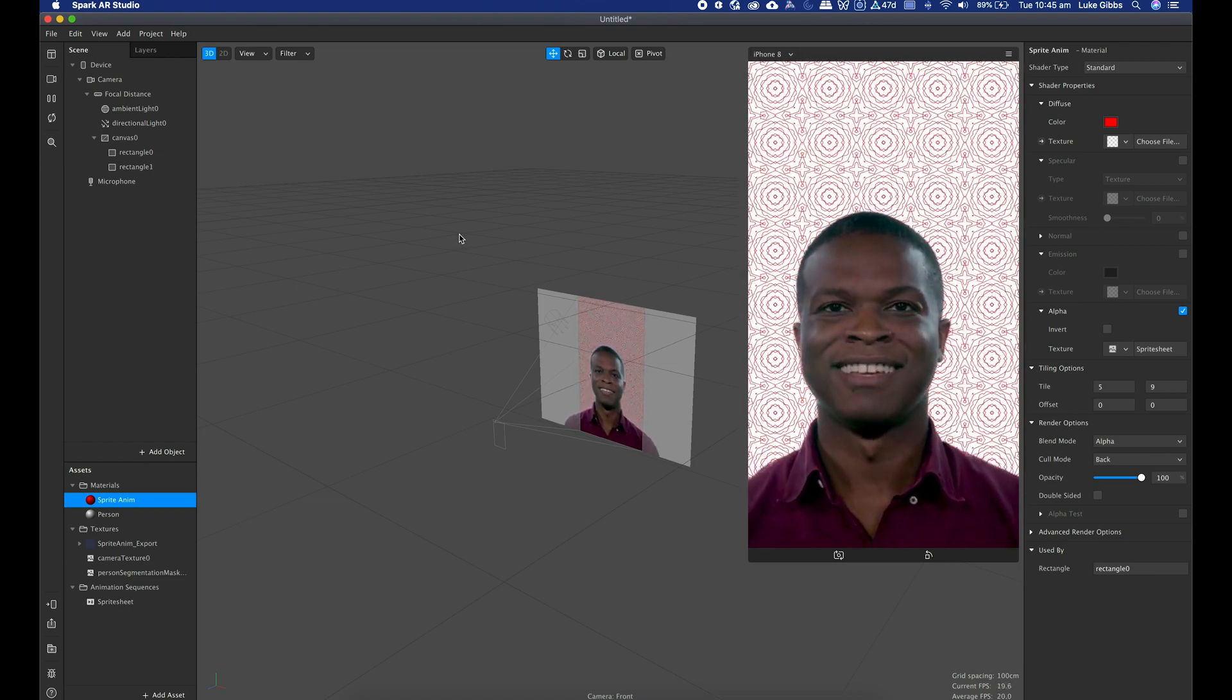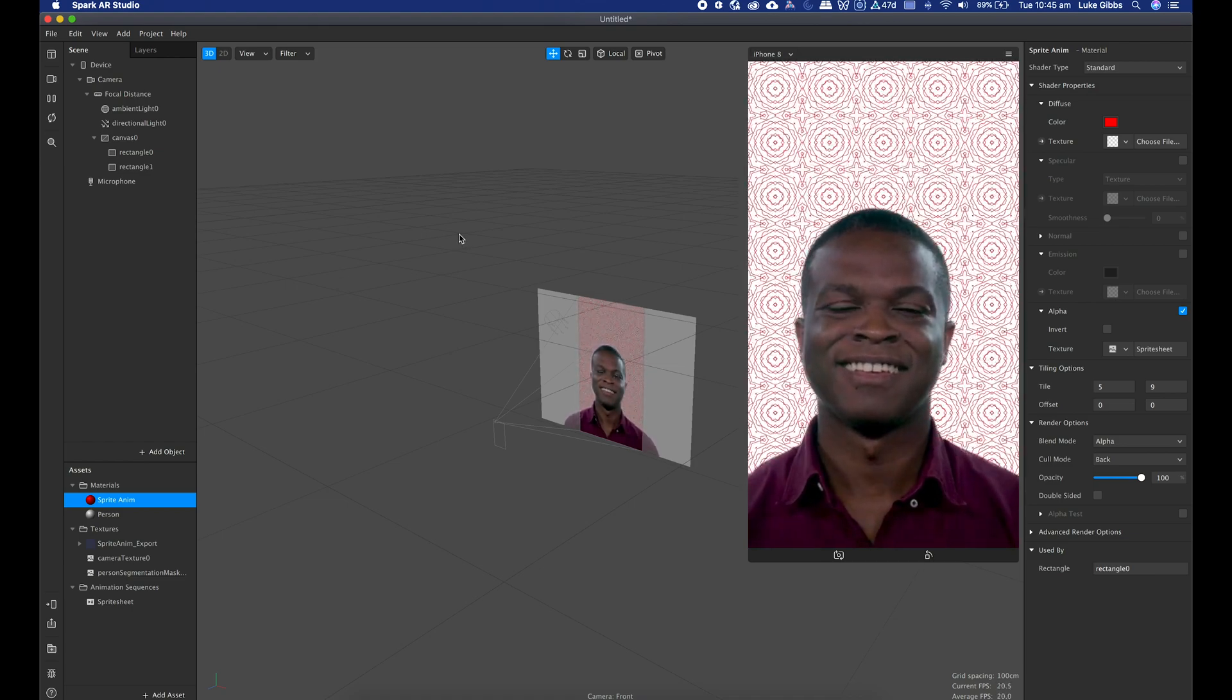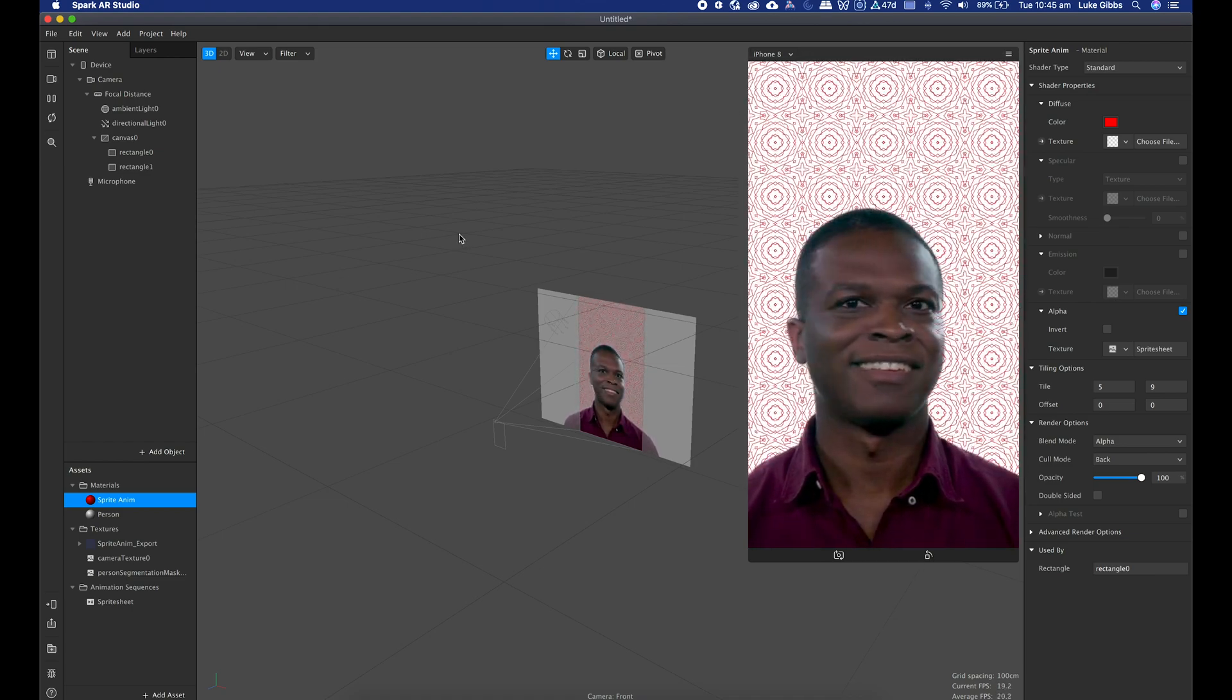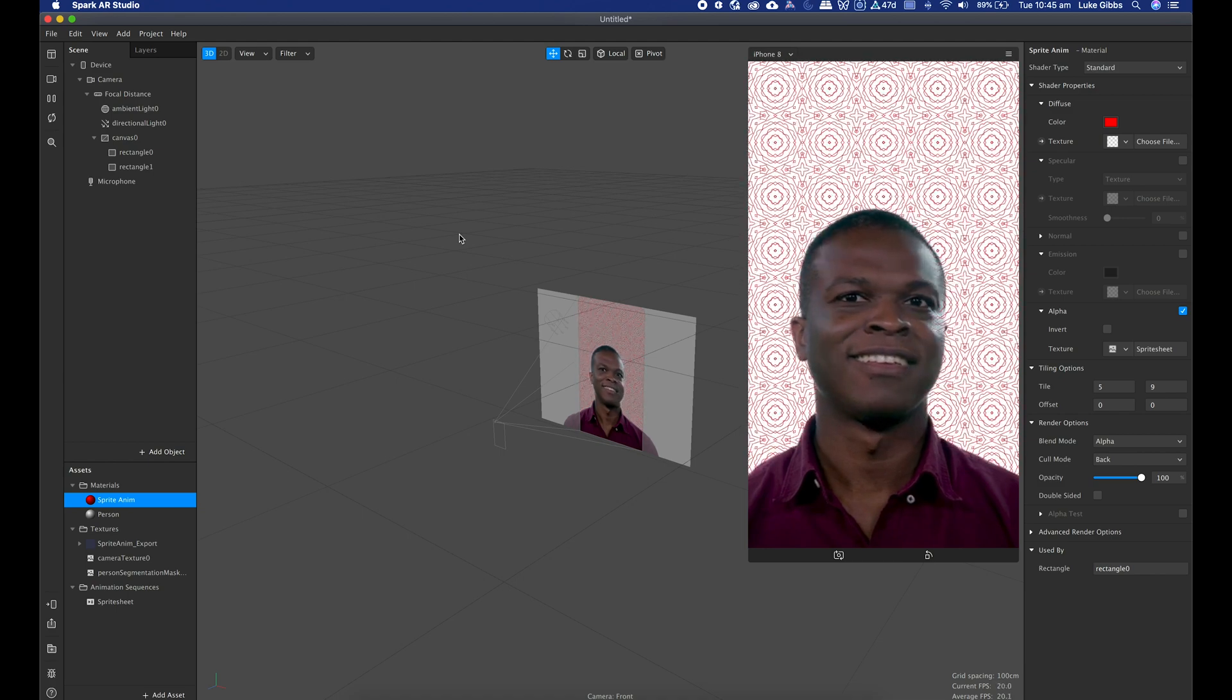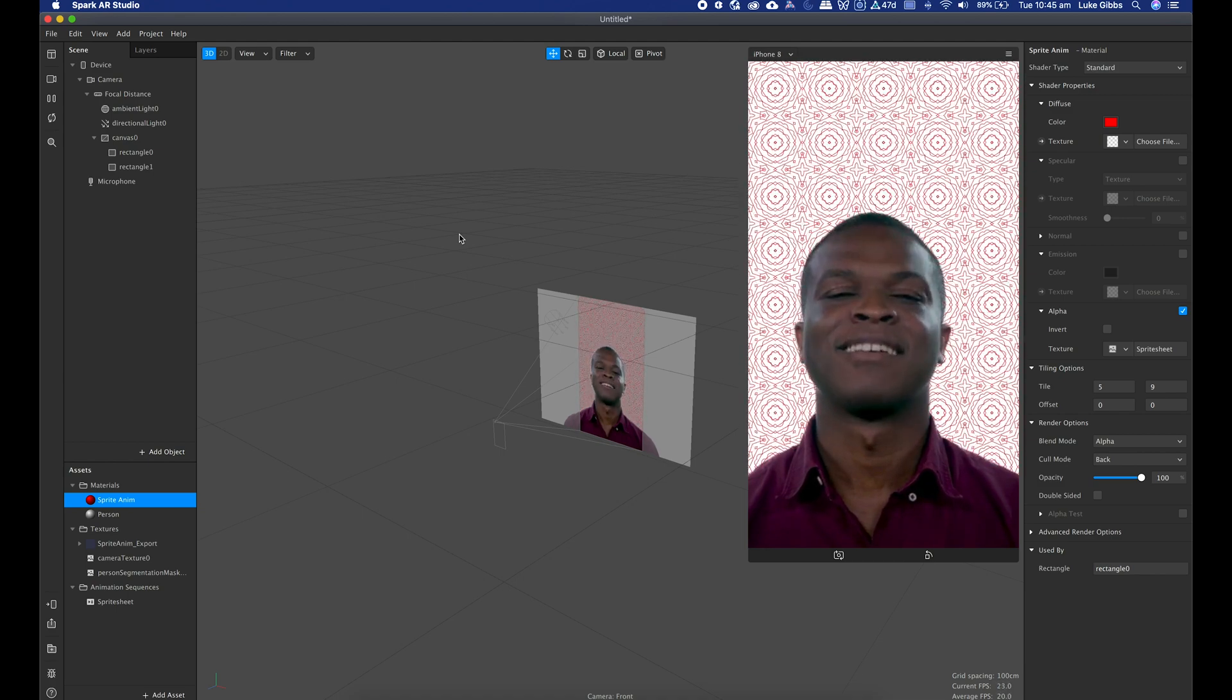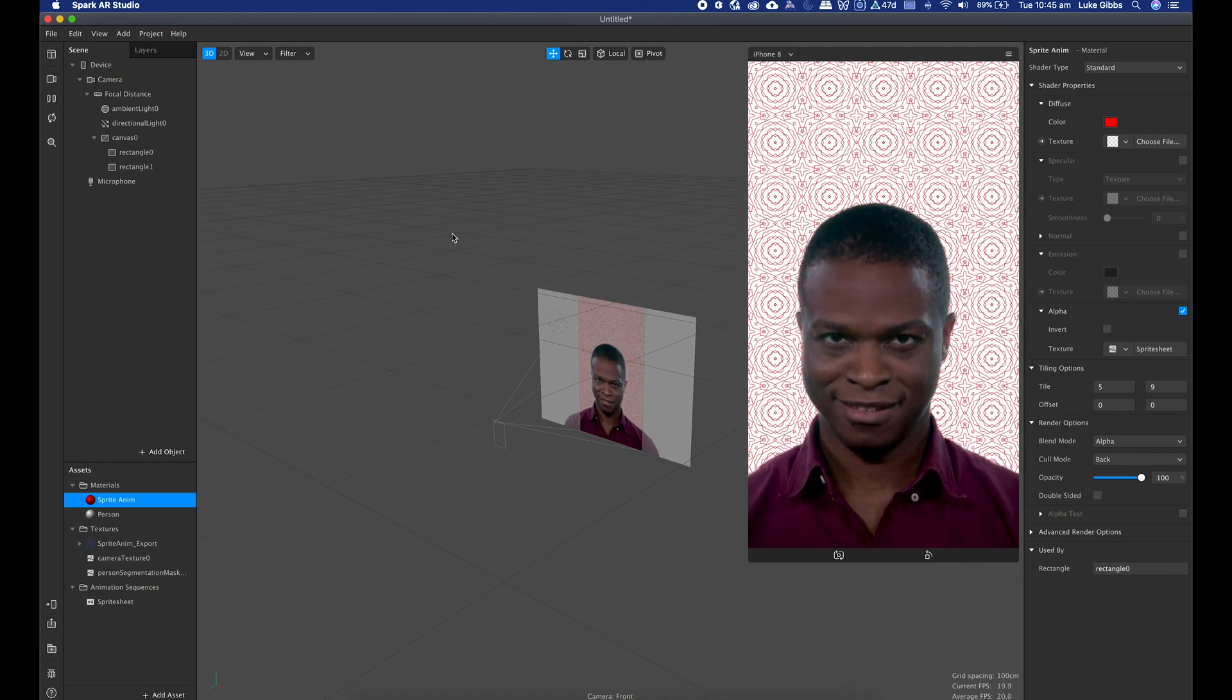And there we have it. So exporting a sprite sheet from After Effects and into Spark AR.